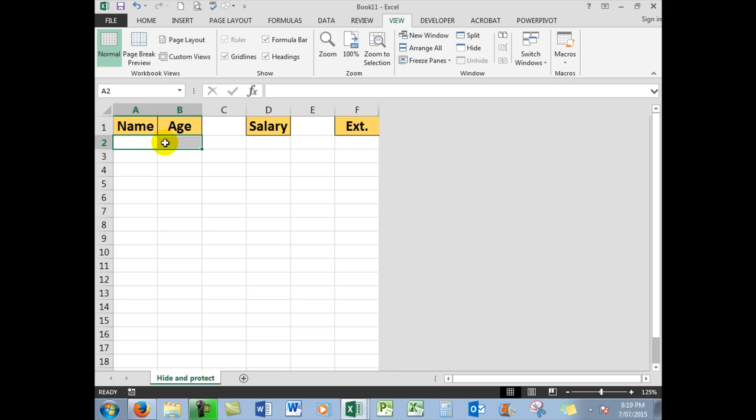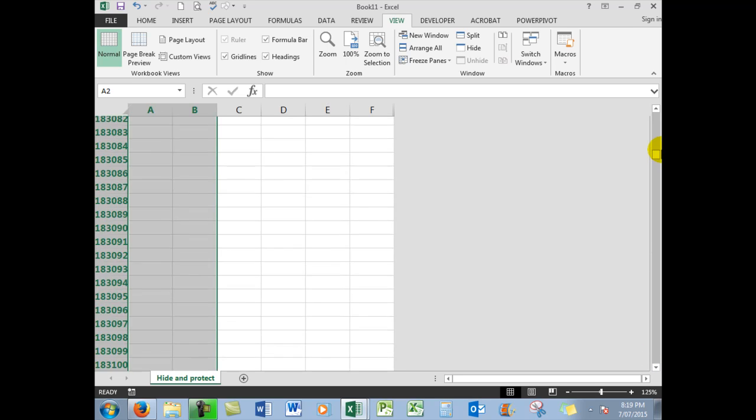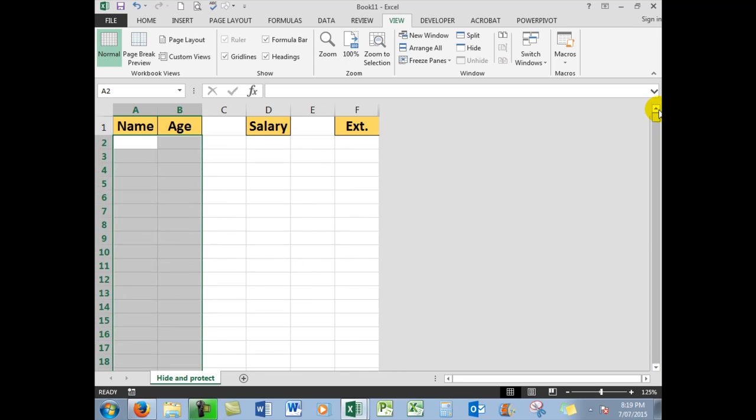That selects all of the cells in those two columns down to row 1,048,576, because that's how many rows there are in this version of Excel. Now I'm going to scroll right up to the top with my mouse, being careful not to move over into the worksheet area, which will deselect the selected cells.